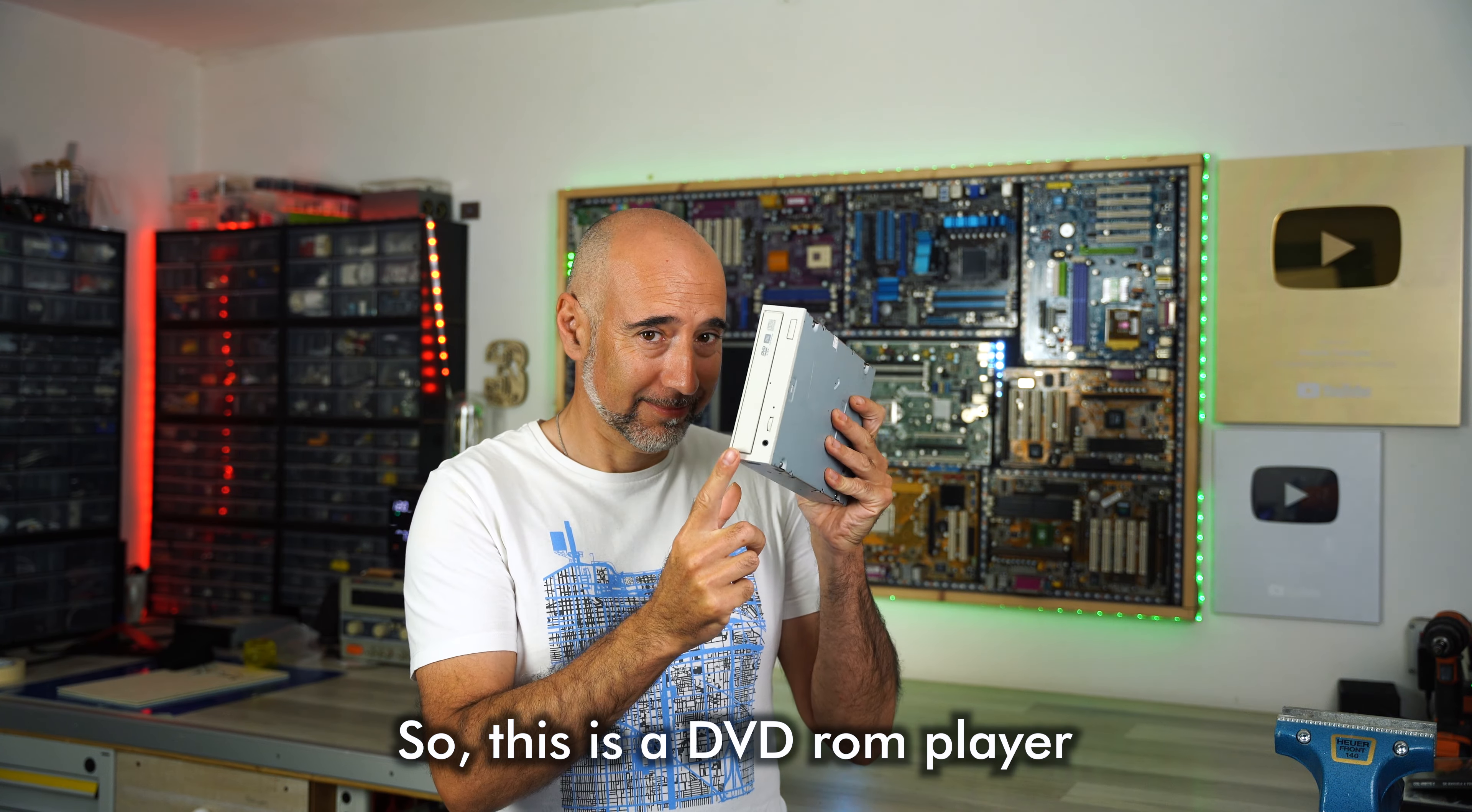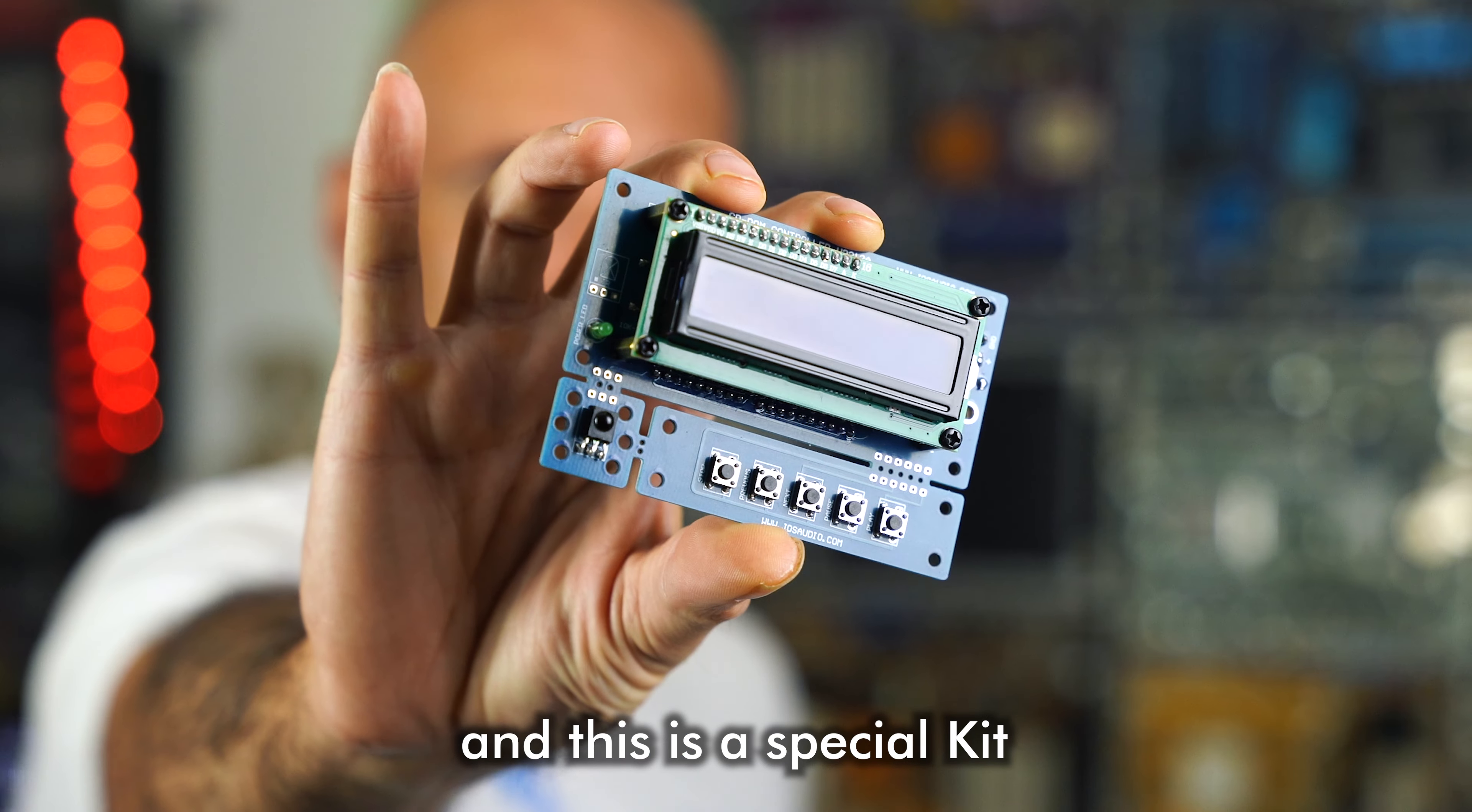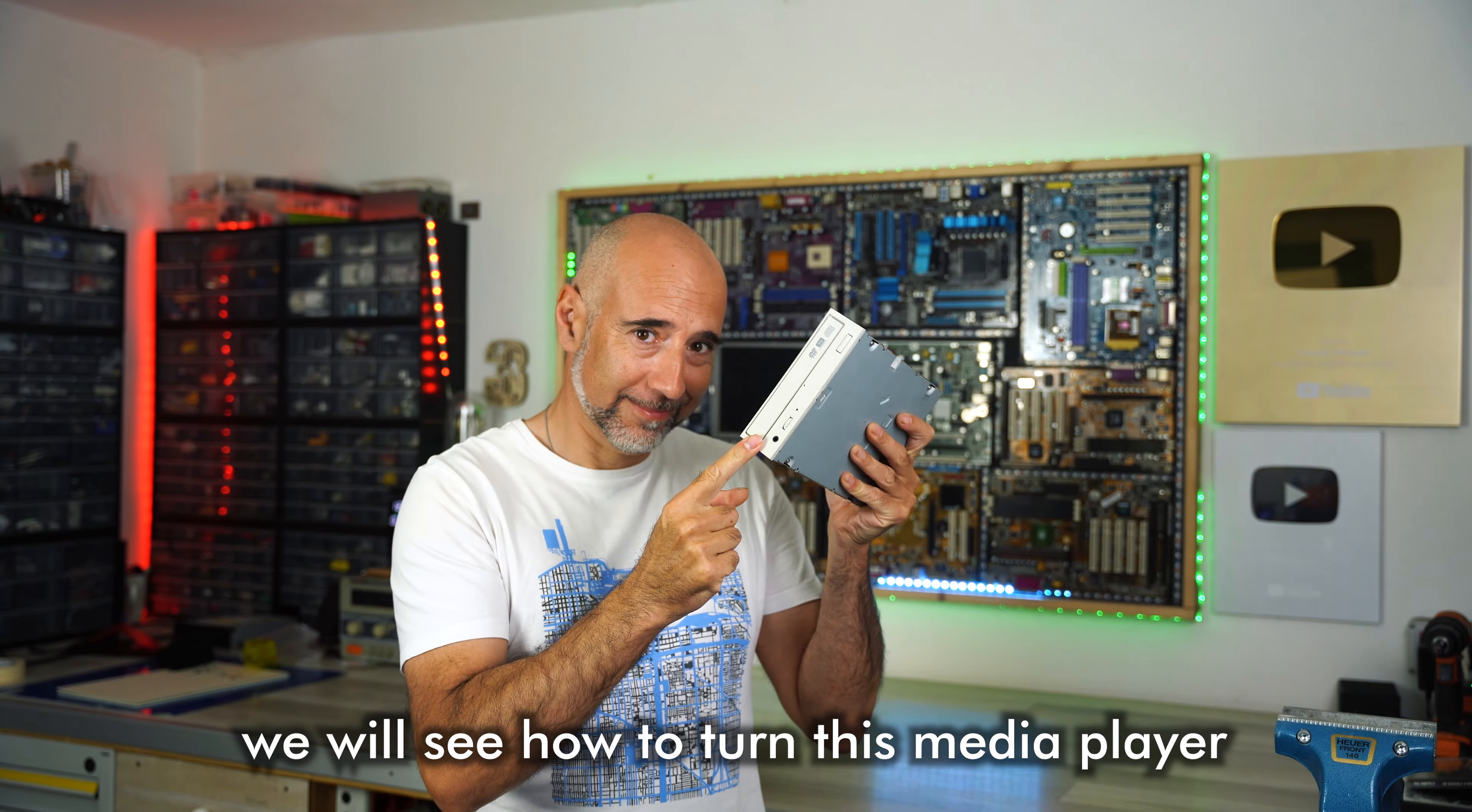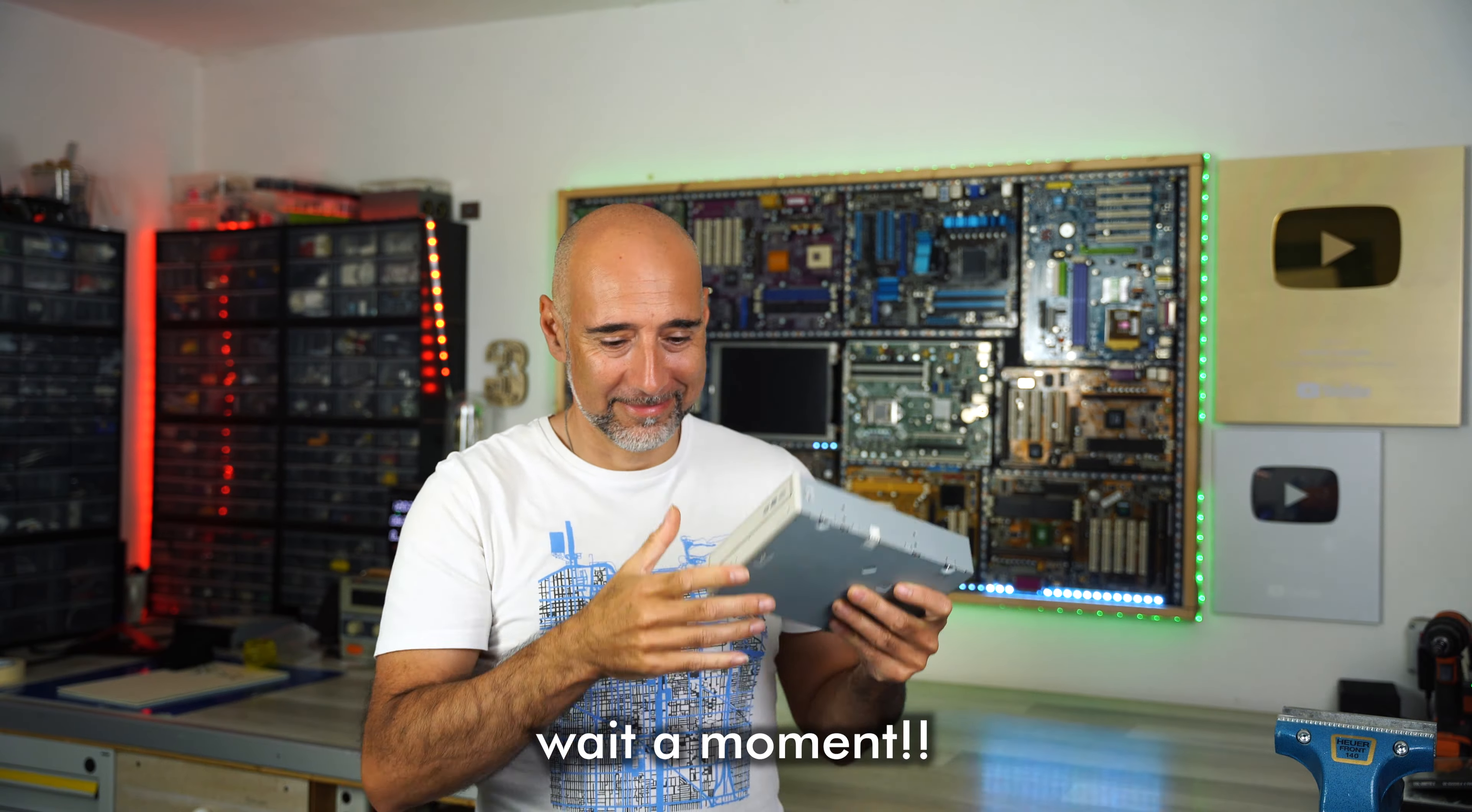So, this is a DVD-ROM player, and this is a special kit. In this video, we'll see how to turn this media player into a real audio CD player.